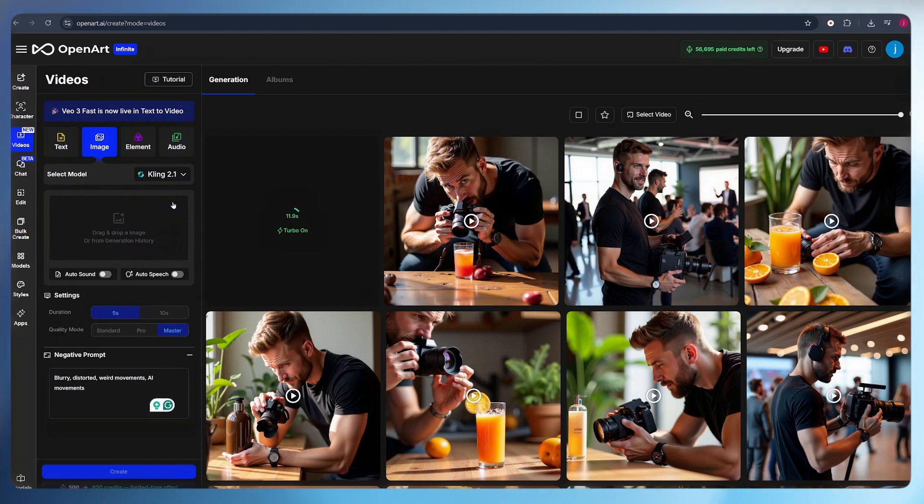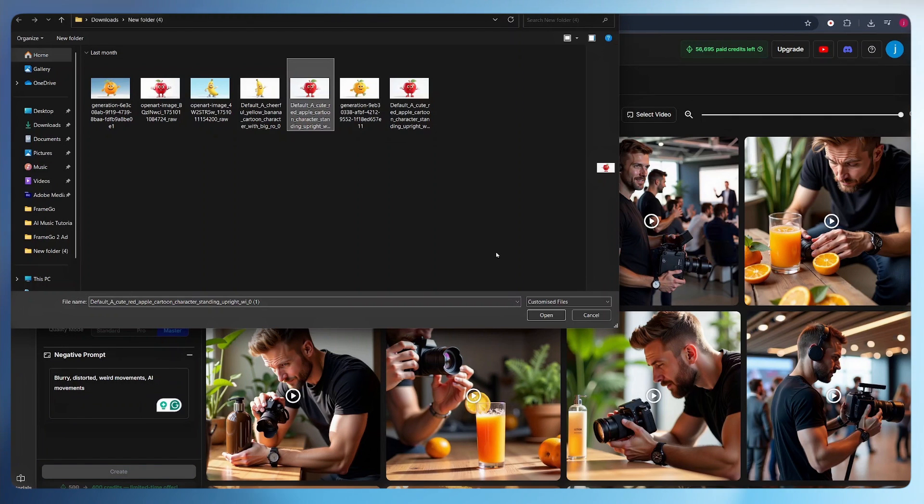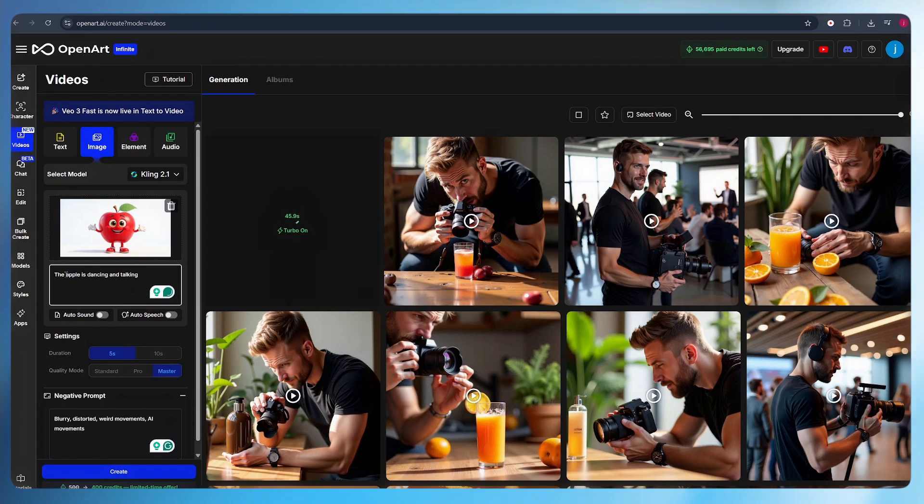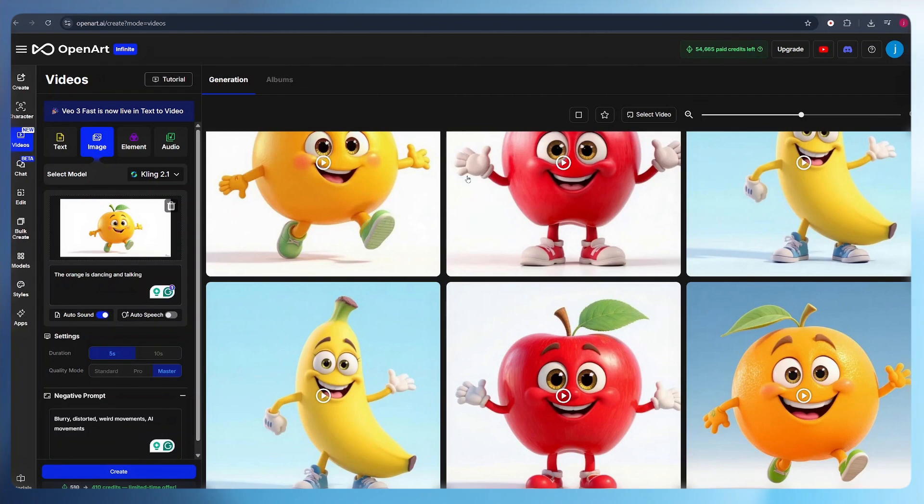As the video is being generated, I repeat the same process for the remaining characters. Just delete this, click on upload, select the second character. Once uploaded, we type in exactly what we want our character to be doing, like the apple is dancing and talking. Leave the settings just like the way they are and the negative prompts and click on create. So these are our characters, animated and generated.